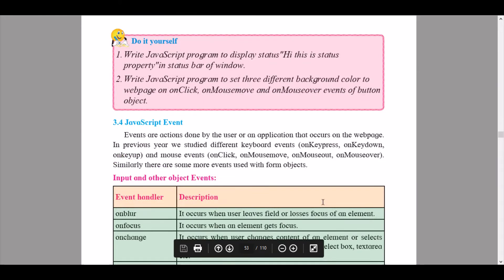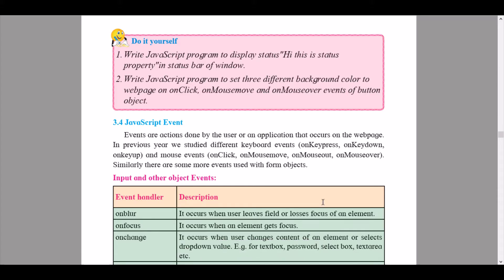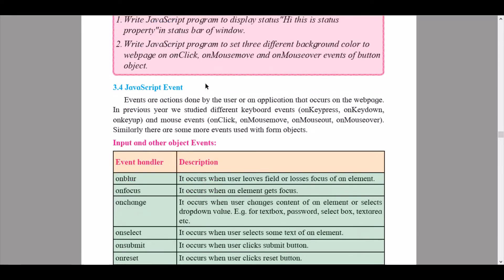We continue down to a Do It Yourself box. Please try this out and discuss with your friends to get an efficient answer — this will get your interest into the topic and show you the depth of JavaScript. The first point: write a JavaScript program to display the status 'Hi, this is the status property' in the status bar of the window. The second: write a JavaScript program to set three different background colors to a web page on onclick, onmousemove, and onmouseover events of a button object.